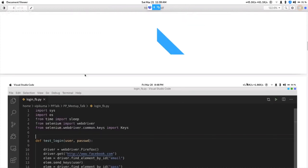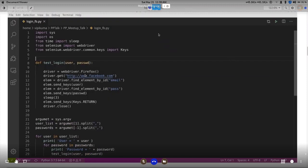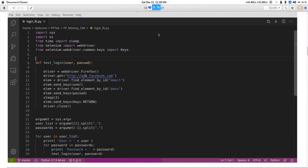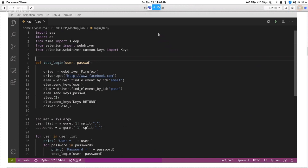This is the Python script I'm going to use. This script basically goes to facebook.com, then puts whatever username is passed to the function into the username field, and then puts the password into the password field, and tries to log in using those credentials. Let me just run this script once.